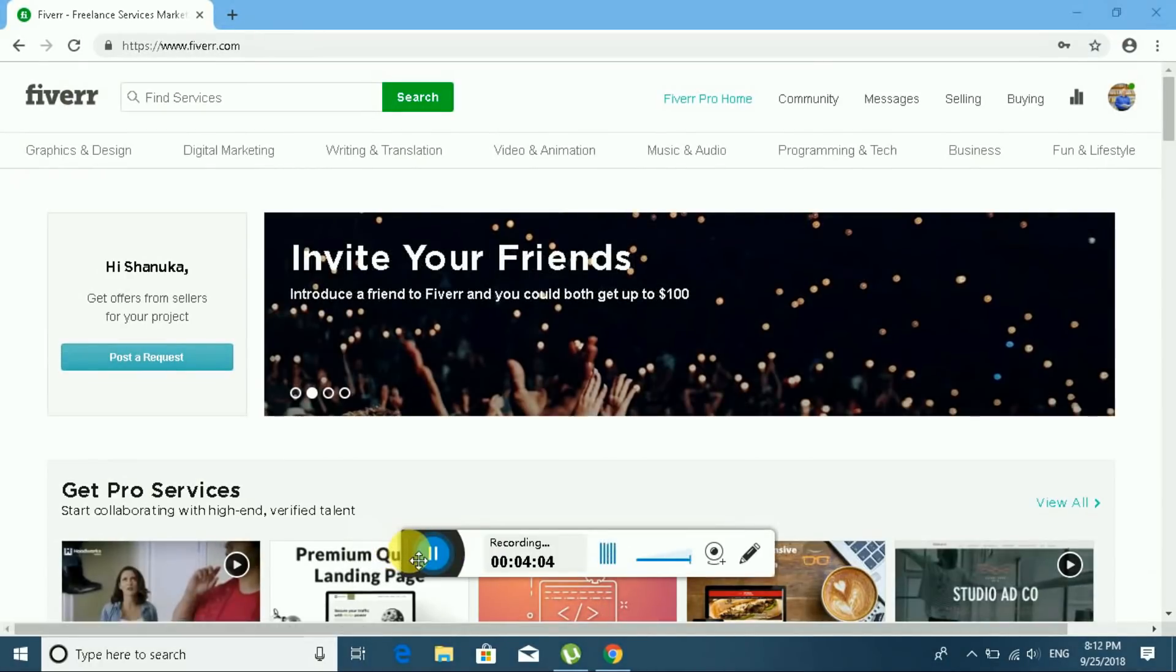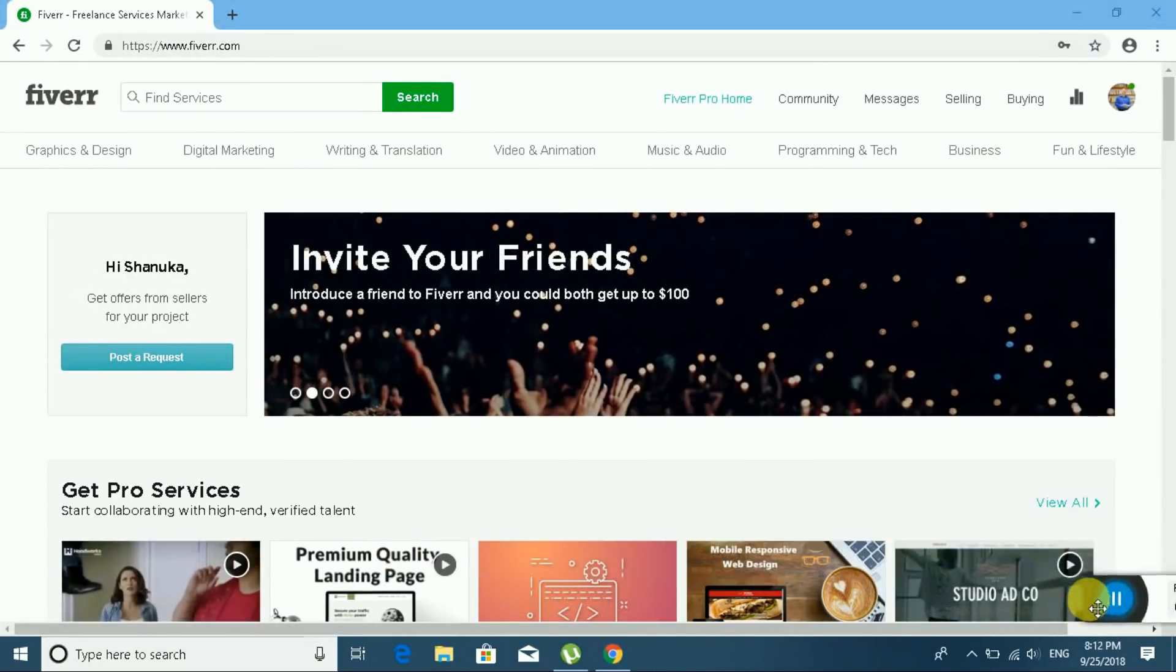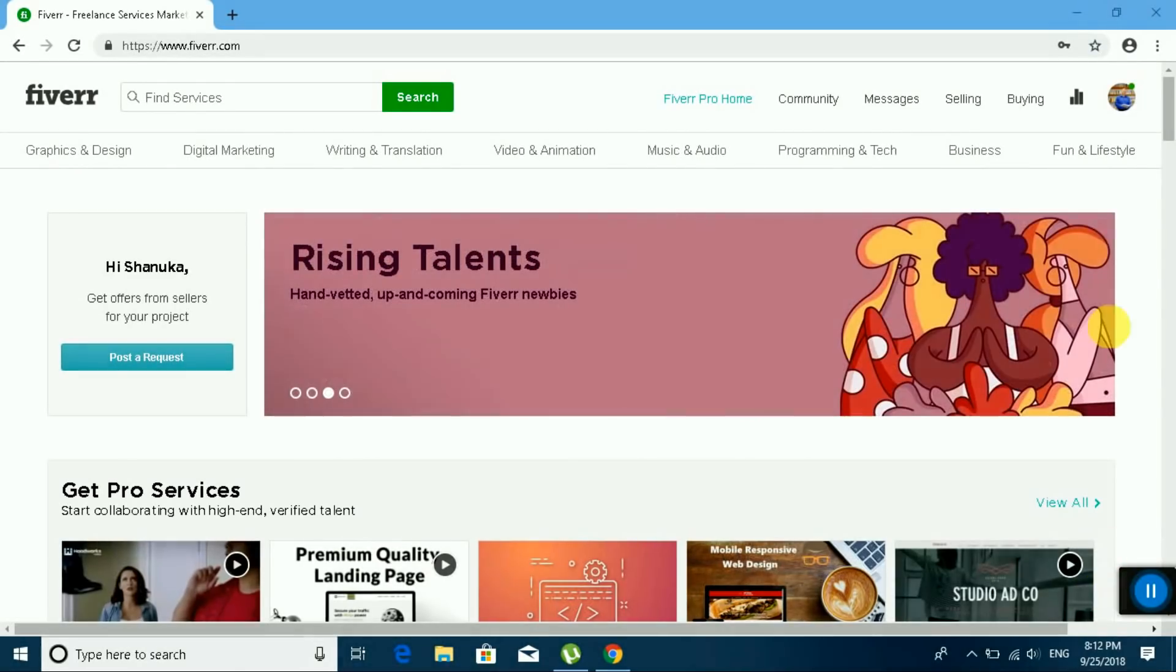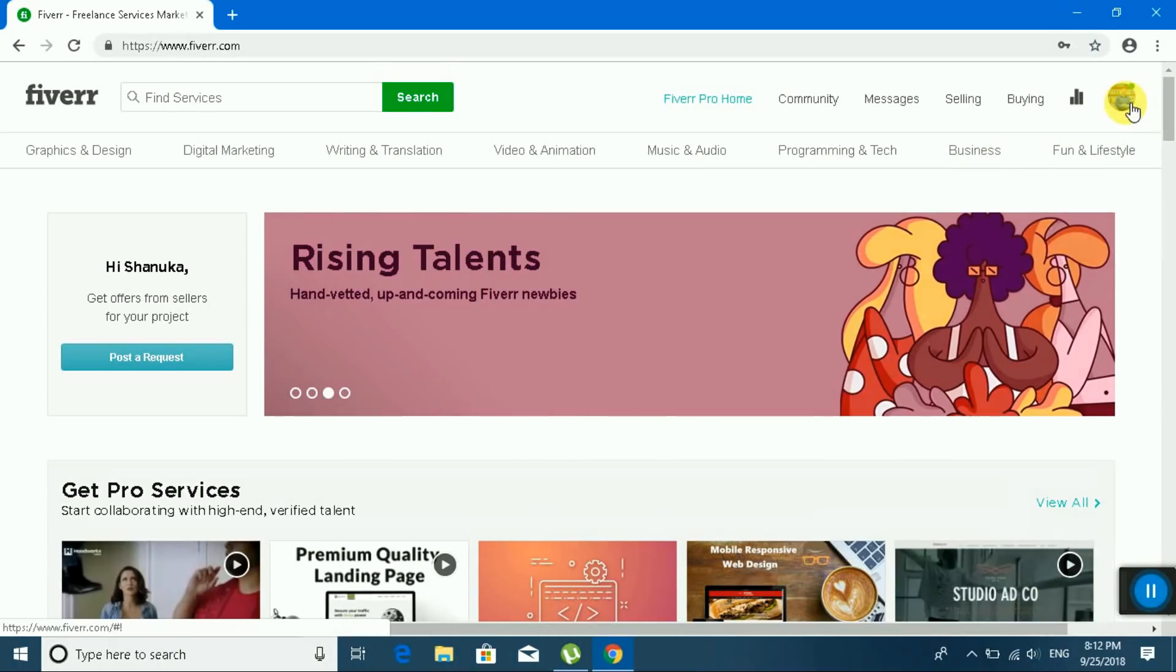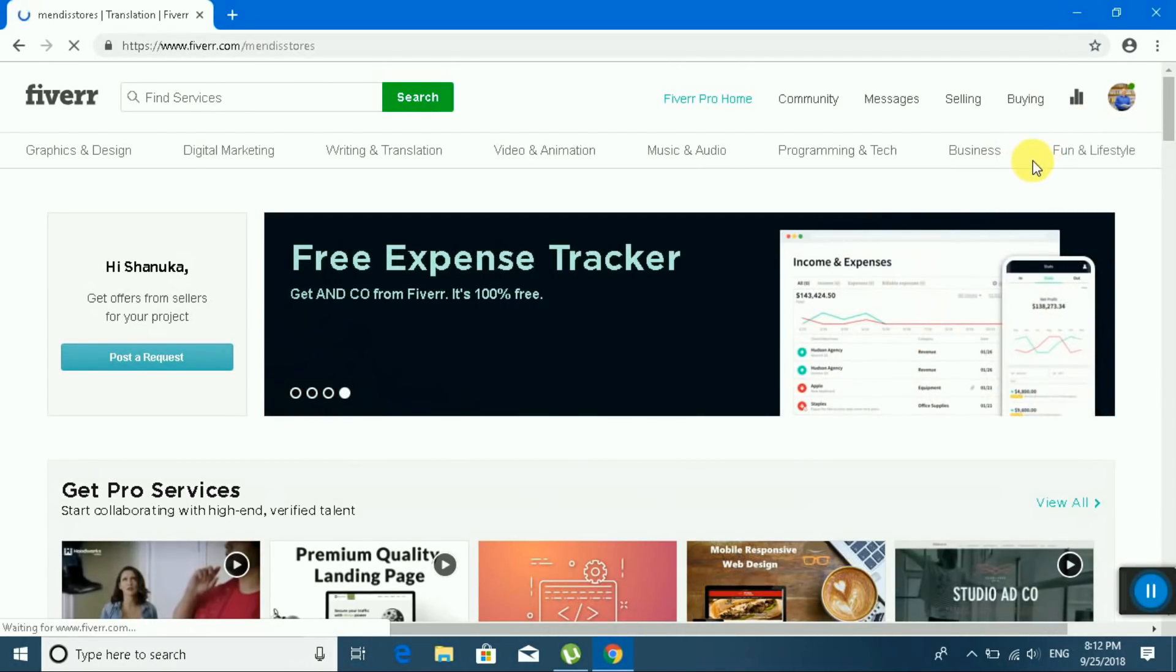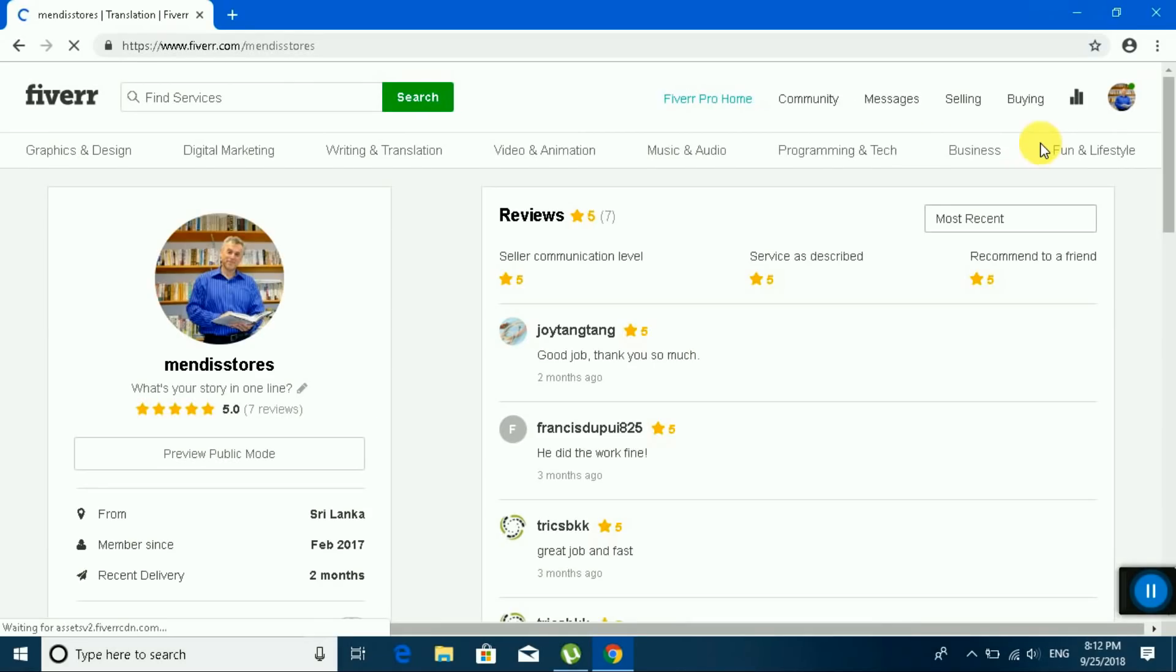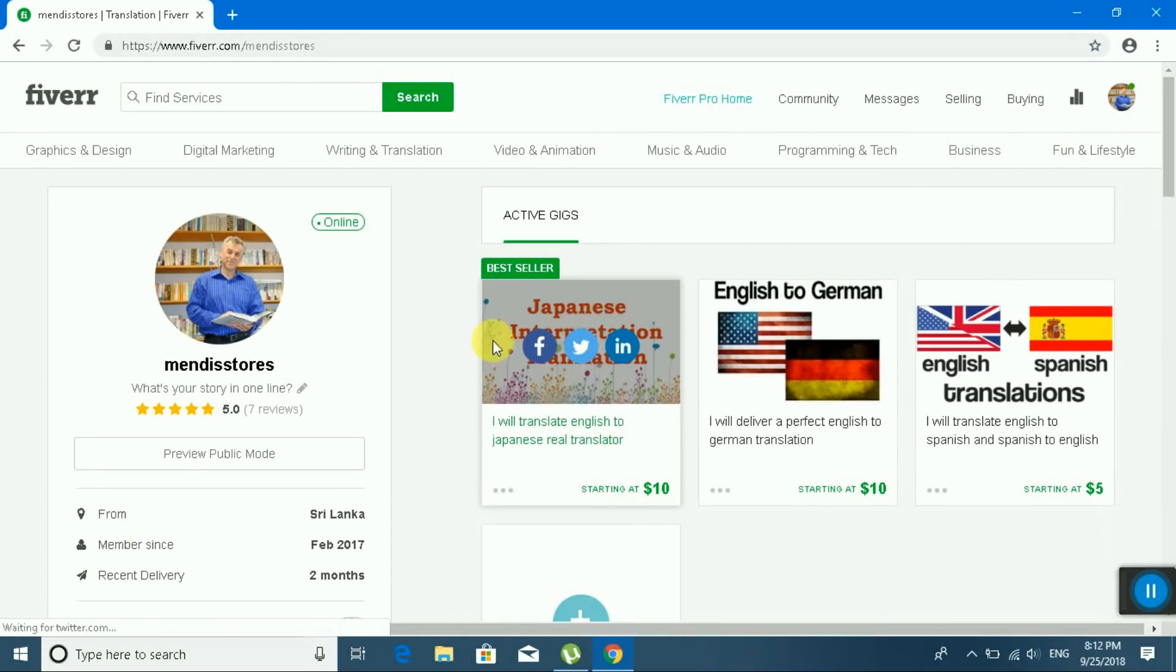Okay, I am going to my genuine Fiverr account. You can see, wait first. My profile: I am an English to Japanese translator.